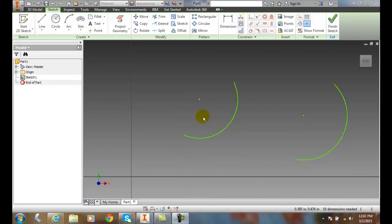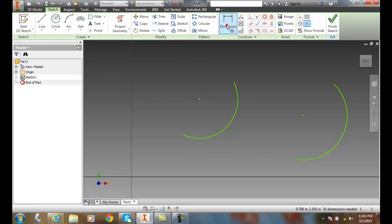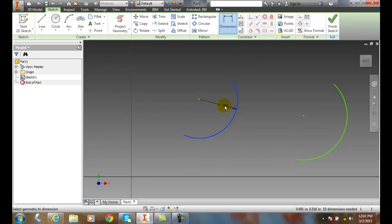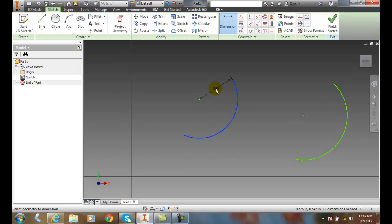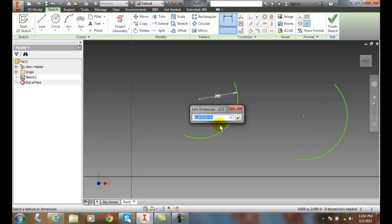For radius dimensioning, we'll typically take an arc and give it a radius dimension. We're going to select the dimension command, pick on the arc, and then decide where we want to place the radius dimension. I like to put it right there and say okay, that's the value we want. We'll just hit the green check box.